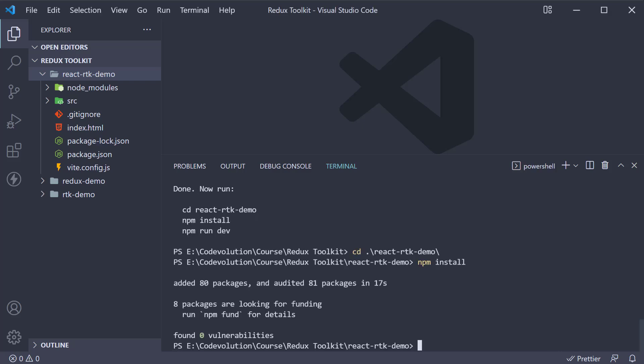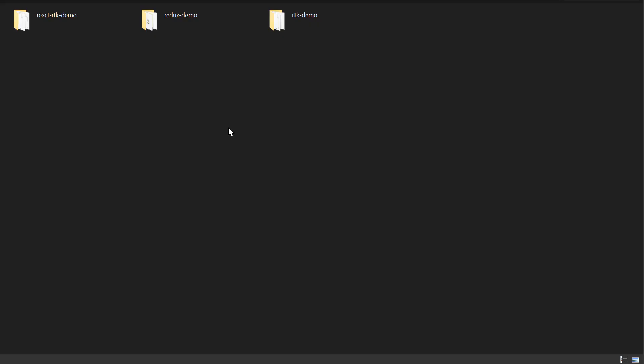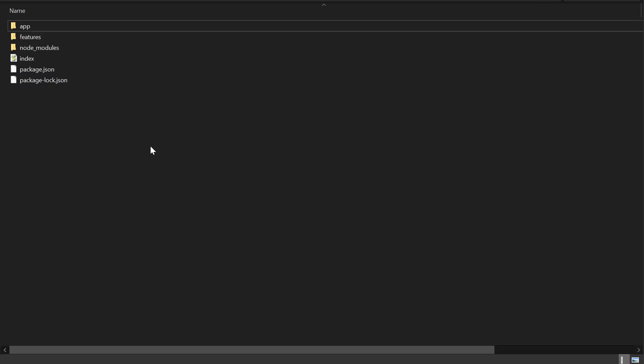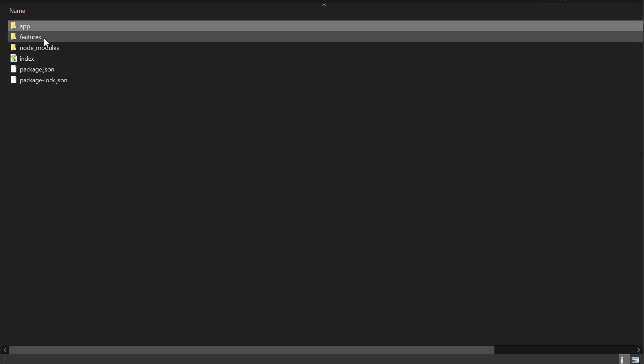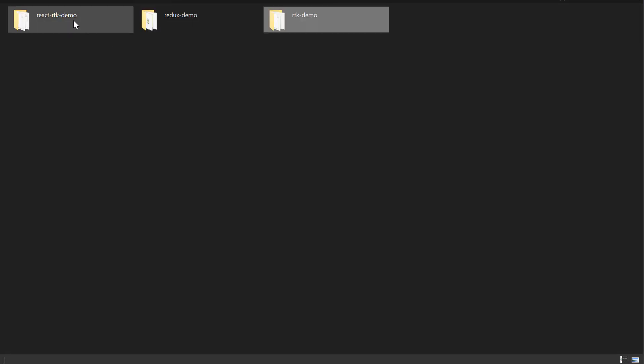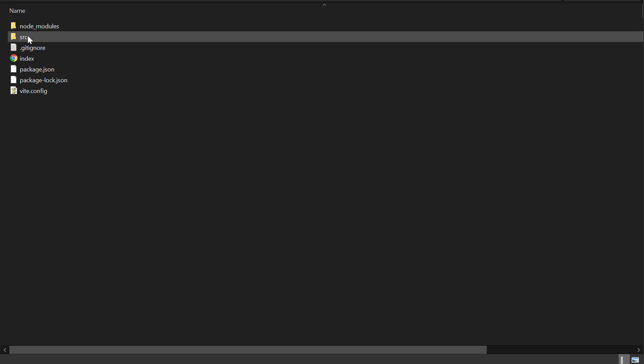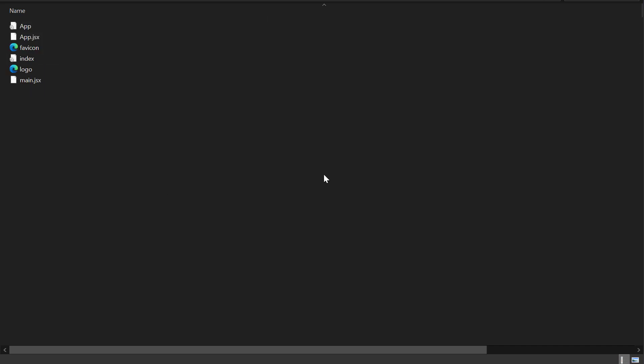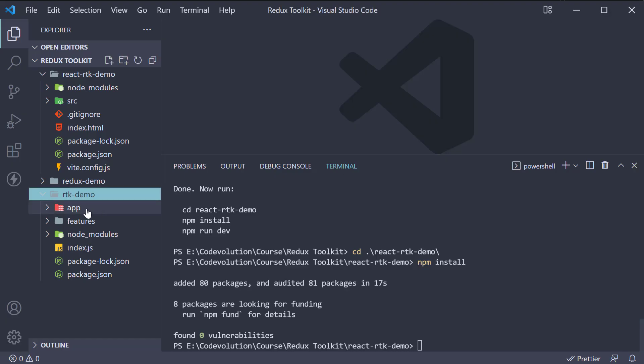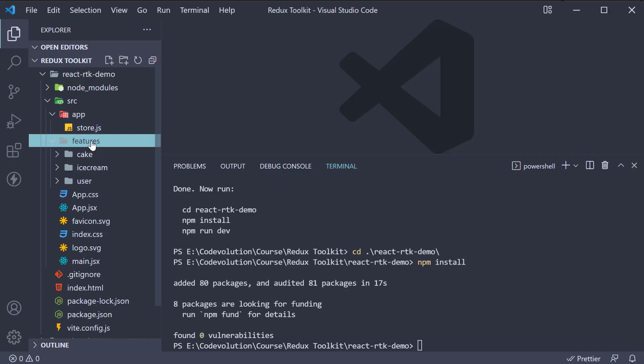For our second step, we're going to bring in all the files from our Redux Toolkit-demo folder into the React project. Open File Explorer, navigate inside Redux Toolkit-demo, copy both app and features folders, navigate into the React project folder, and paste them. Now these files reference Redux Toolkit and Axios libraries, so let's install them.